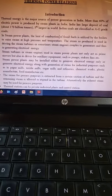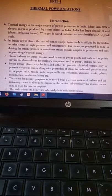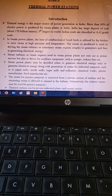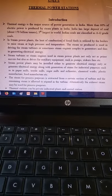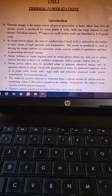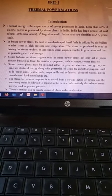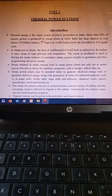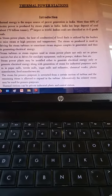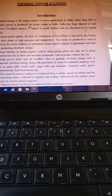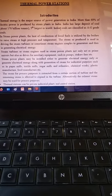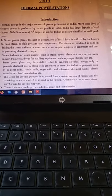Hello friends, assalamu alaikum. After completing the main topics about thermal power plants, we are now studying thermal power stations and their applications. As already mentioned, more power generation in India is from thermal power stations — 60% of electric power is produced by steam plants in India.